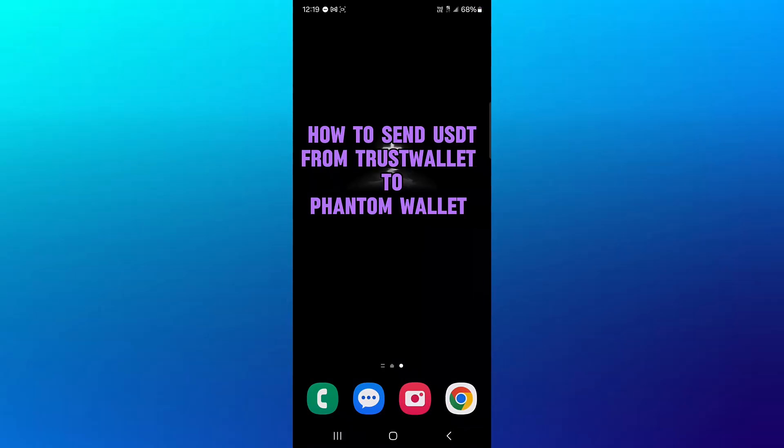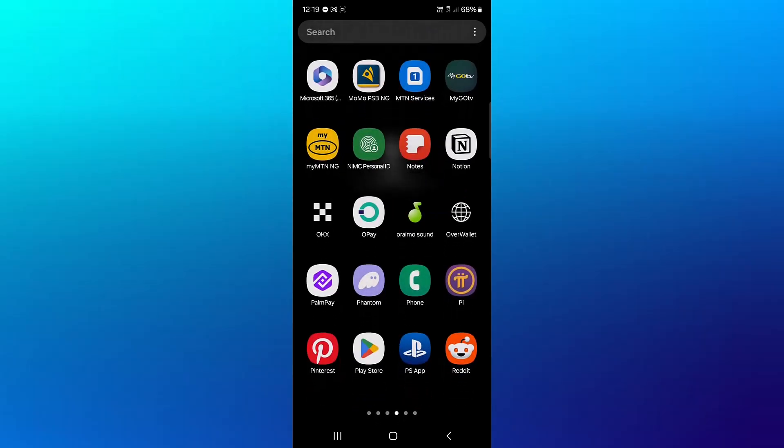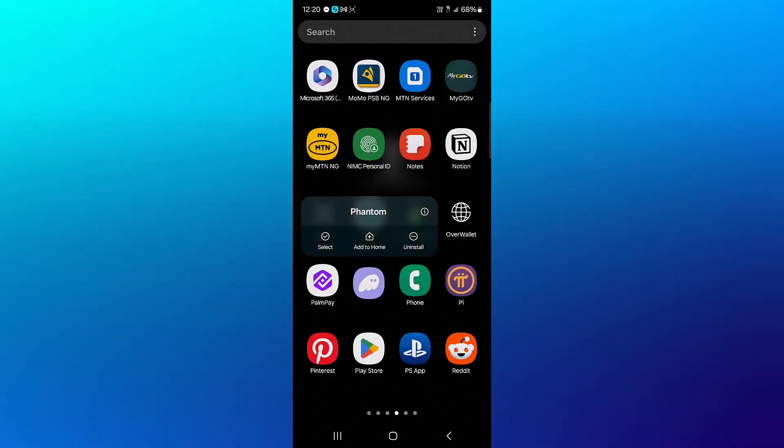Hello guys and welcome to another tutorial video. In this short tutorial video, I'll be showing you how to send USDT from Trust Wallet to Phantom Wallet.